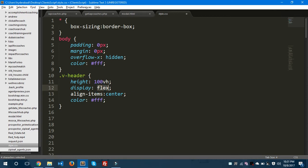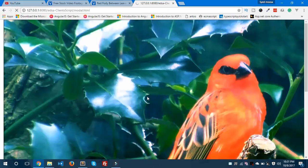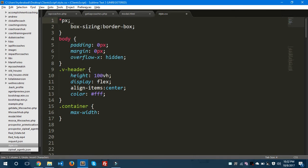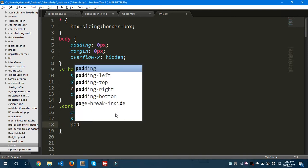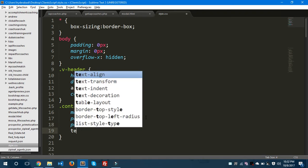We need to give `display: flex` here — this will make it a responsive design. `align-items: center` will align all items to the center. We don't need to give the color property here since we're setting it in the `v-header` part. Let's save and preview — it's taking effect. Now let's apply some CSS to the container: maximum width should be 960 pixels, padding-left and padding-right 1rem.